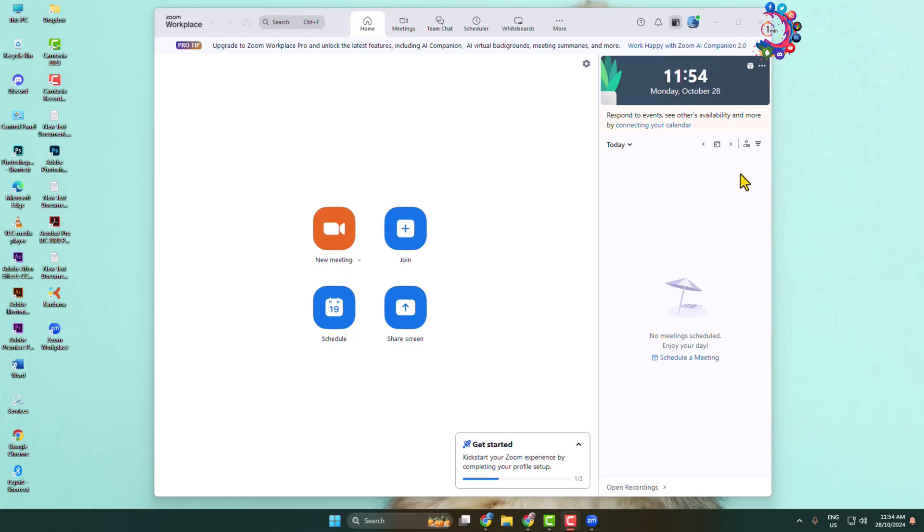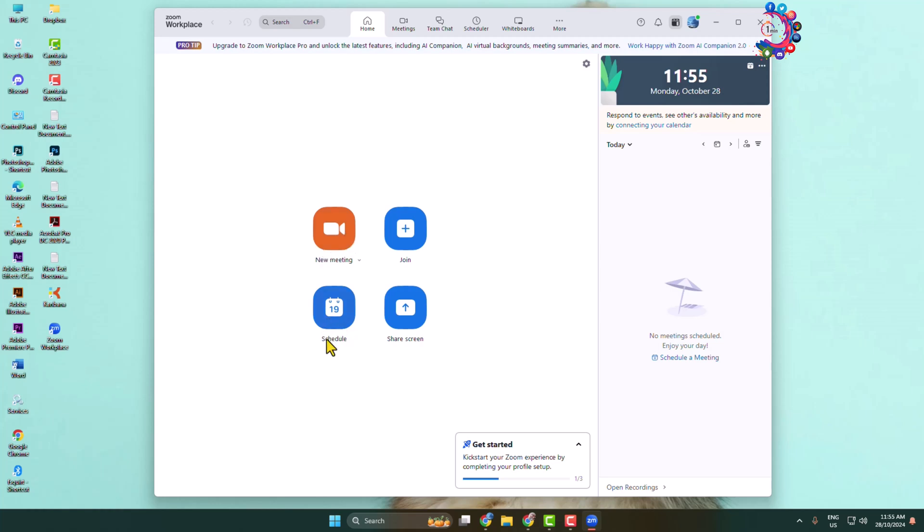Here's how to set up a Zoom meeting and invite others. Go ahead and launch the Zoom workspace on your device. You can create an instant meeting by clicking on new meeting, or you can schedule a meeting for later.